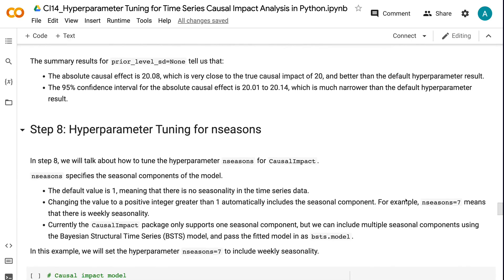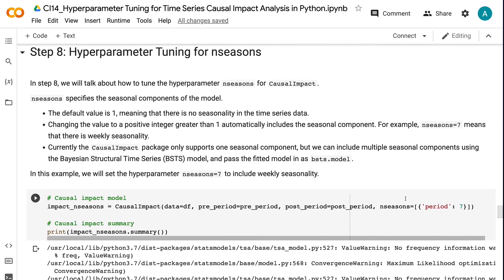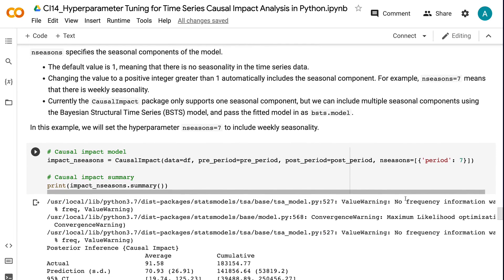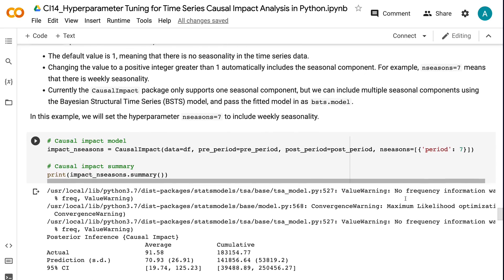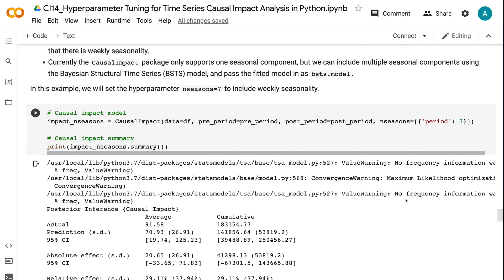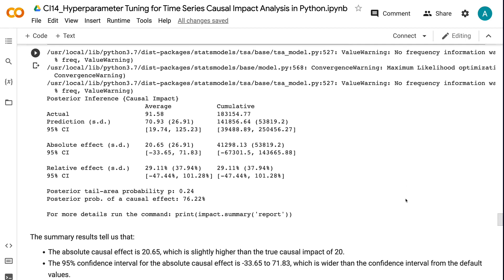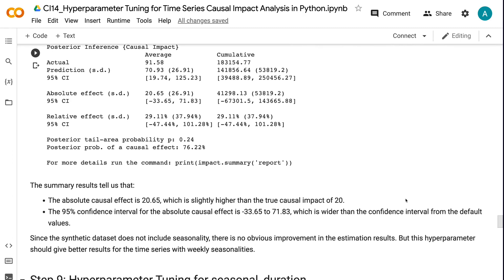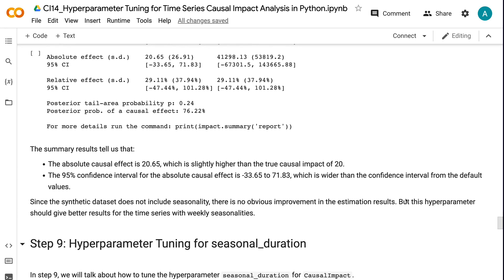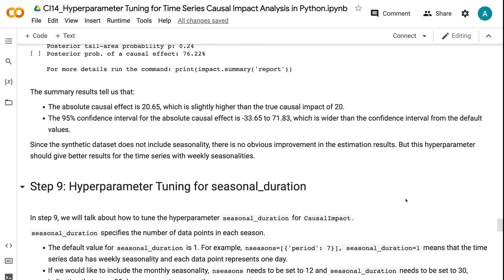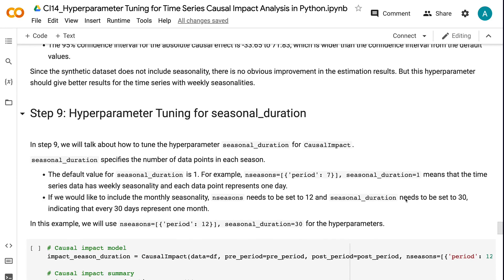In step 8, we will talk about how to tune the hyperparameter nSeasons for causal impact. nSeasons specifies the seasonal components of the model. The default value is 1, meaning there is no seasonality in the time series data. Changing the value to a positive integer greater than 1 automatically includes the seasonal component — for example, nSeasons equals 7 means weekly seasonality. Currently the causal impact package only supports one seasonal component, but we can include multiple seasonal components using the Bayesian structural time series model and pass the fitted model in as bsts.model. In this example, we set nSeasons equals 7. The absolute causal effect is 20.65, and the 95% confidence interval is minus 33.65 to 71.83, which is wider than the default. Since the synthetic dataset does not include seasonality, there is no obvious improvement, but this hyperparameter should give better results for time series with weekly seasonalities.